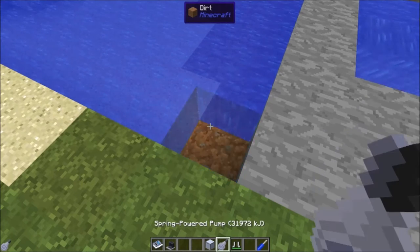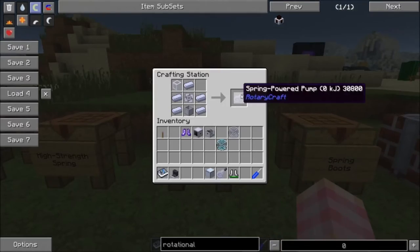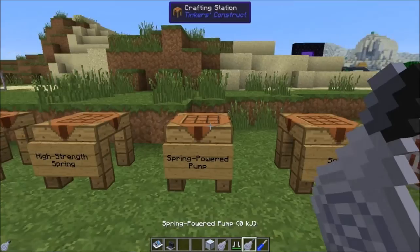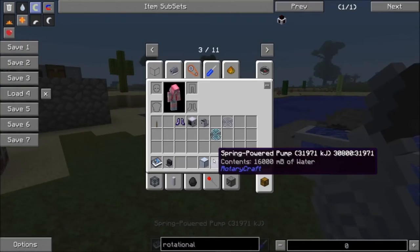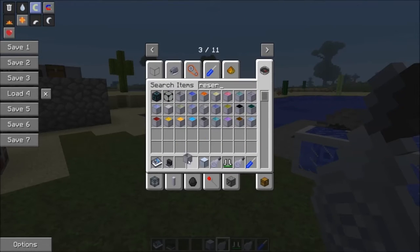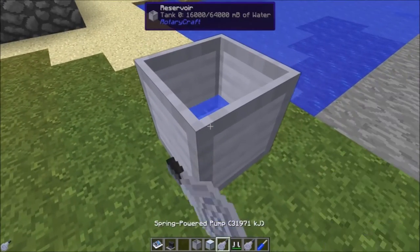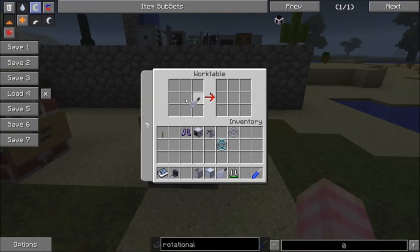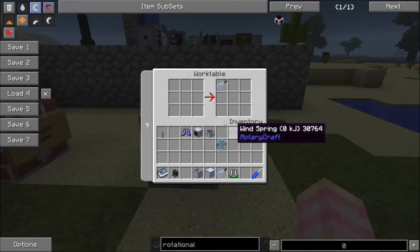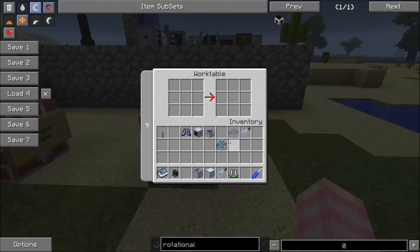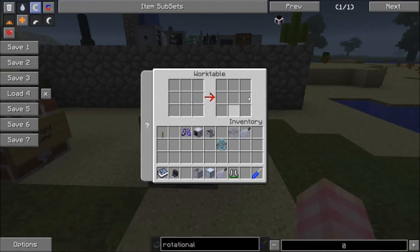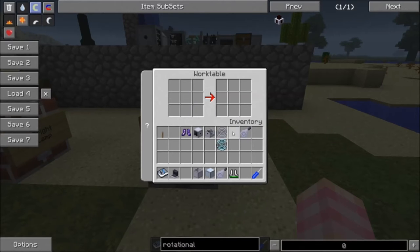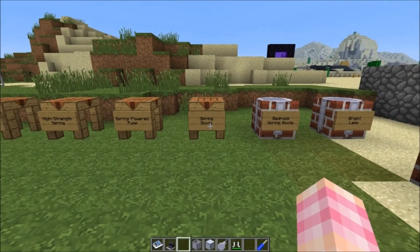When I pulled this spring powered pump out of NEI it was fully charged, but the one you craft has no charge. The spring powered pump can hold quite a bit of liquid, and if you grab a reservoir and place it down you can put the contents into it. To charge it up, you grab a work table, put the spring powered pump in along with a charged wind spring, and they will pop out the other side — the wind spring will be at zero and the spring powered pump will get the charge. This works for anything that requires a charge that isn't a block that directly takes the wind spring.